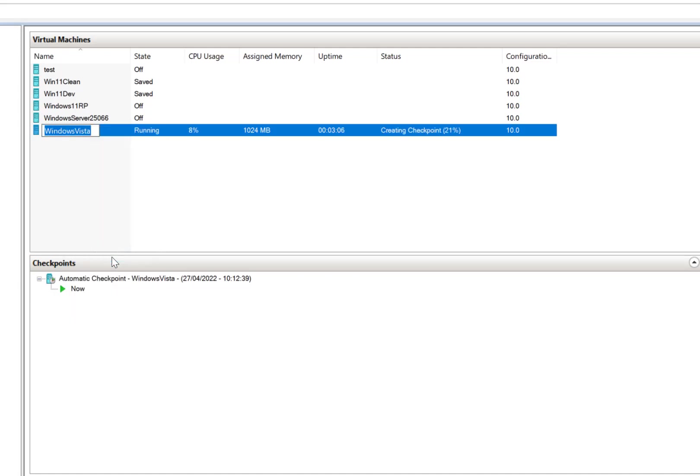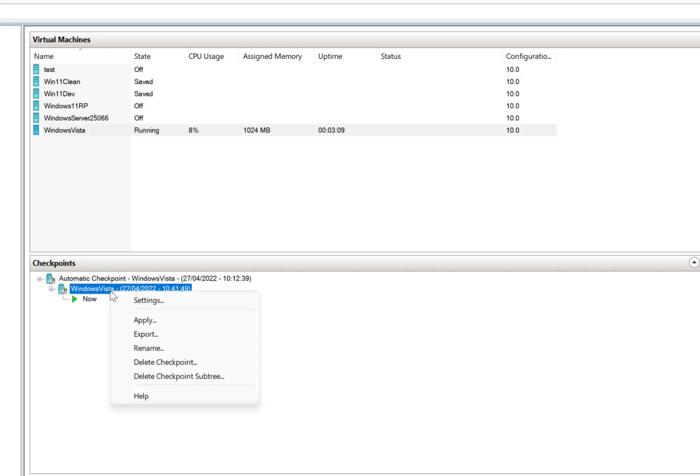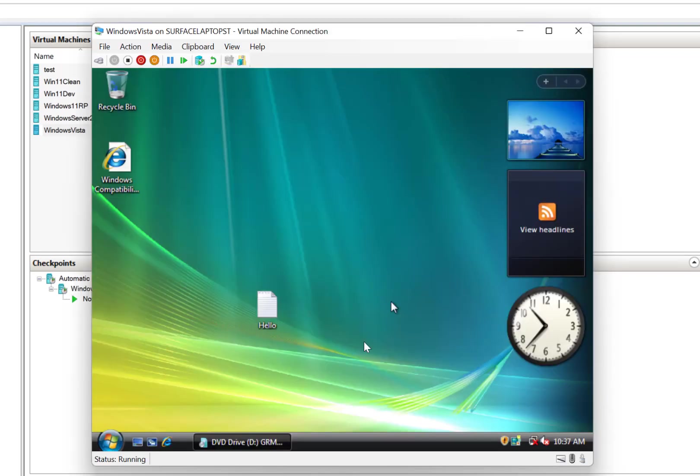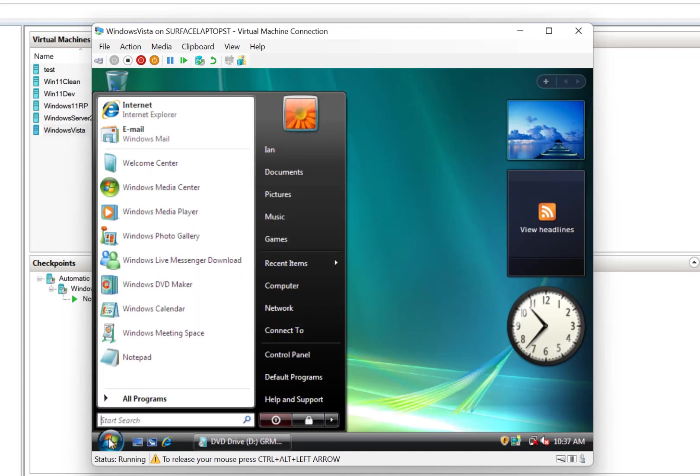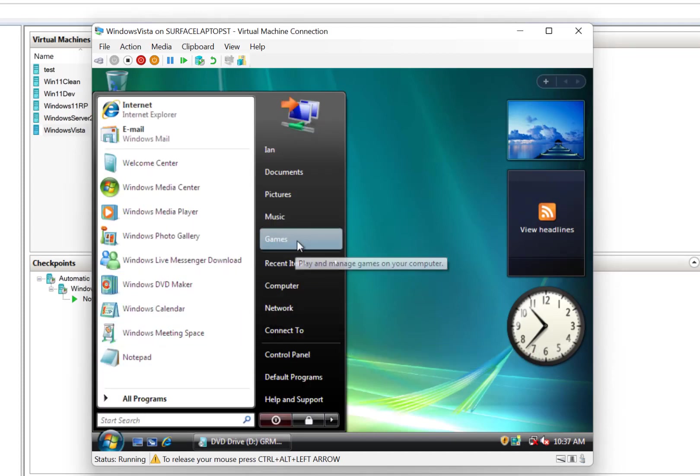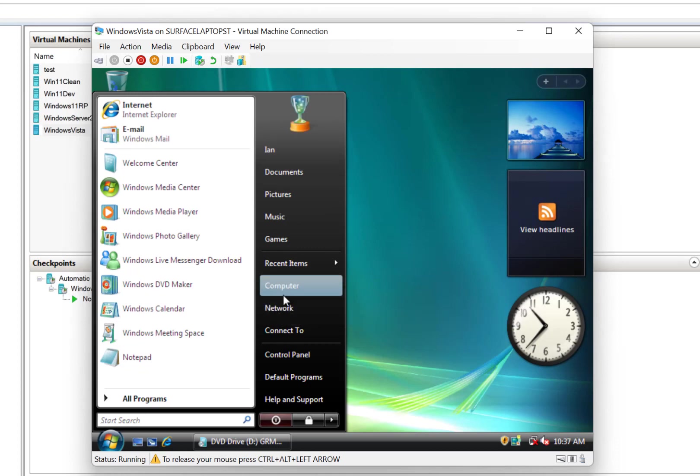And we'll rename that as Windows Vista SP1. So that means now I can go back to this checkpoint if I want to in the future. So we're all good on that, we've got our file on there, we can install Windows 7.